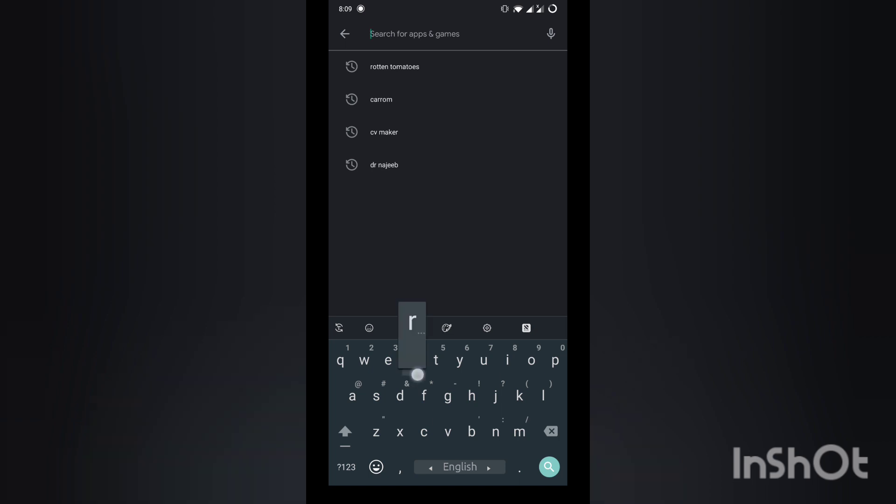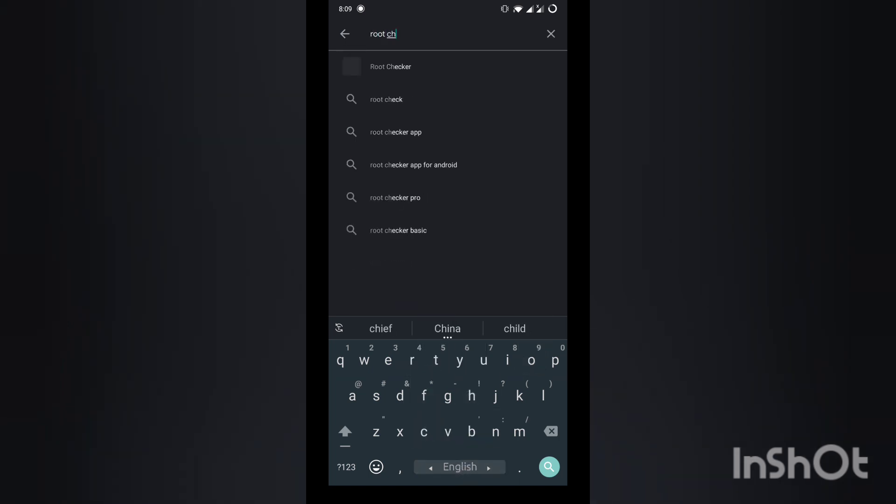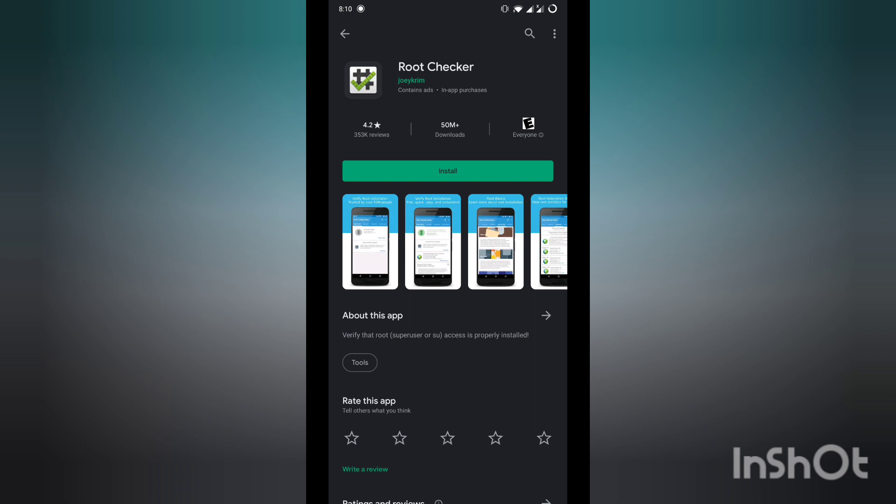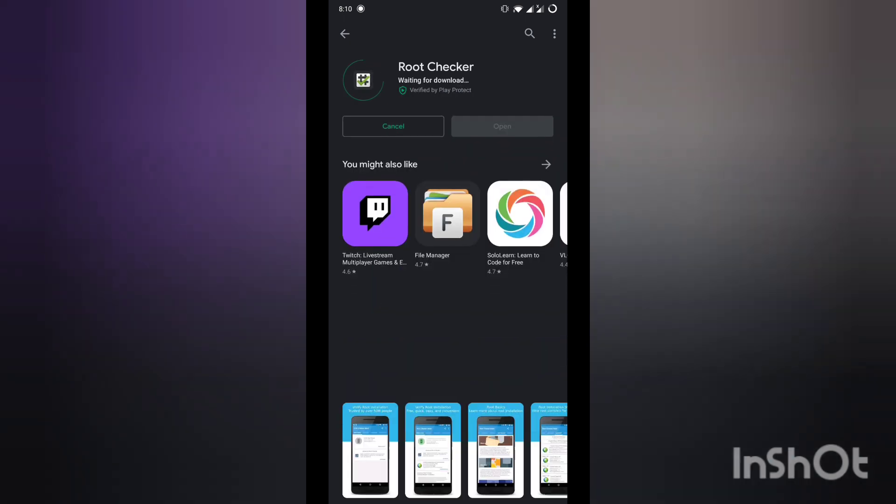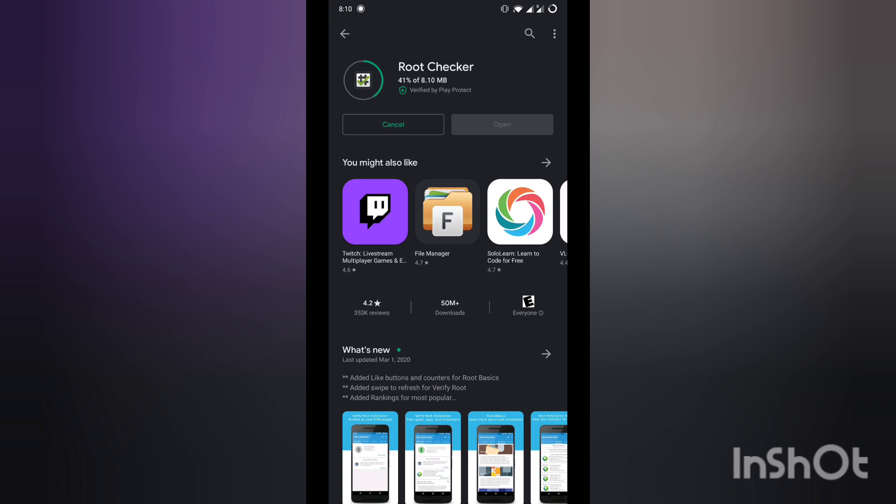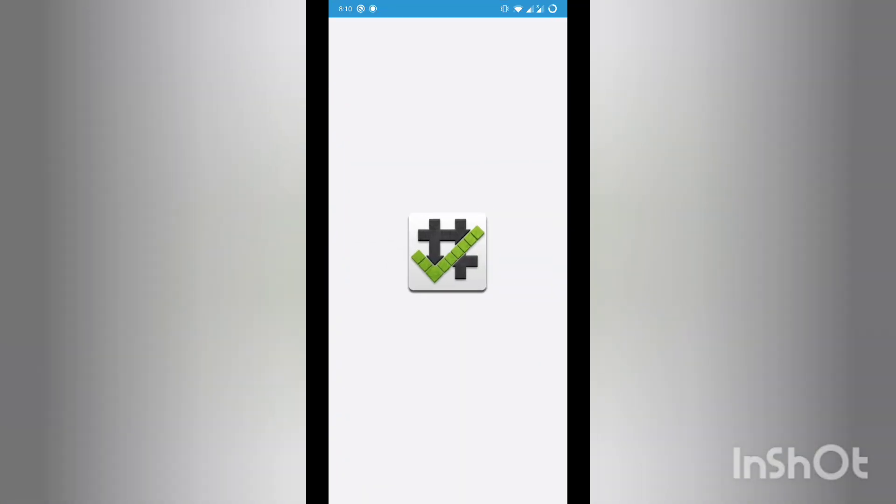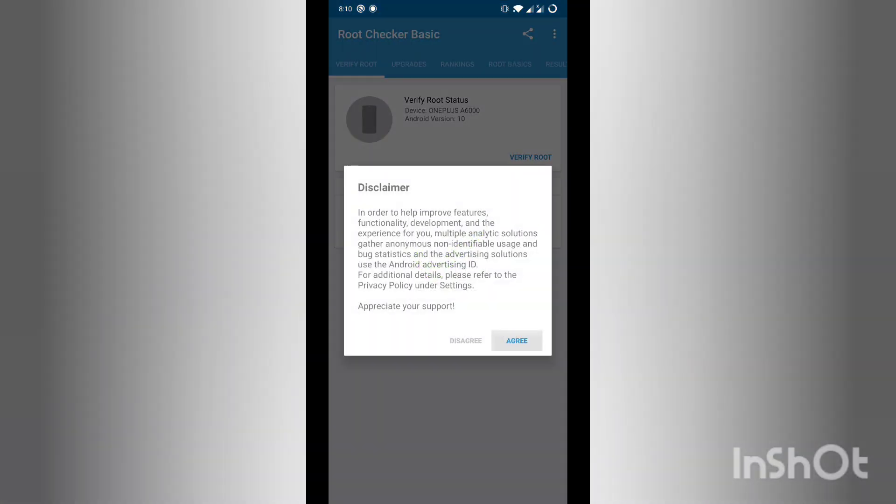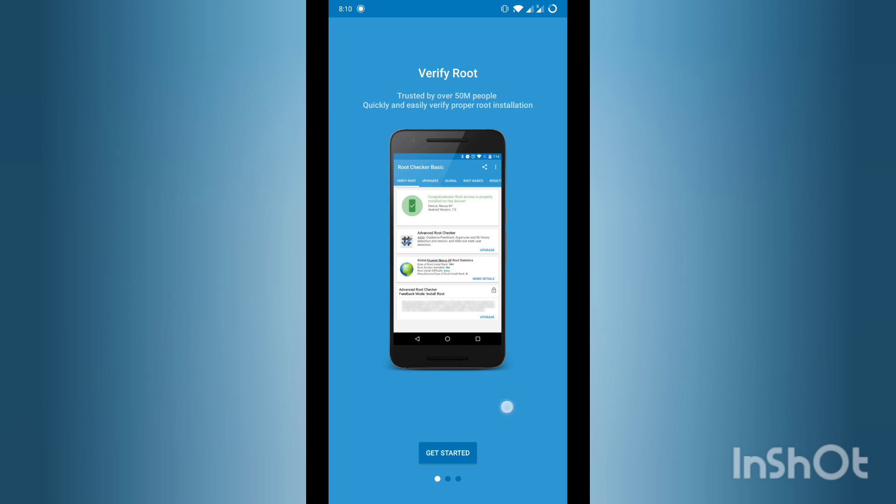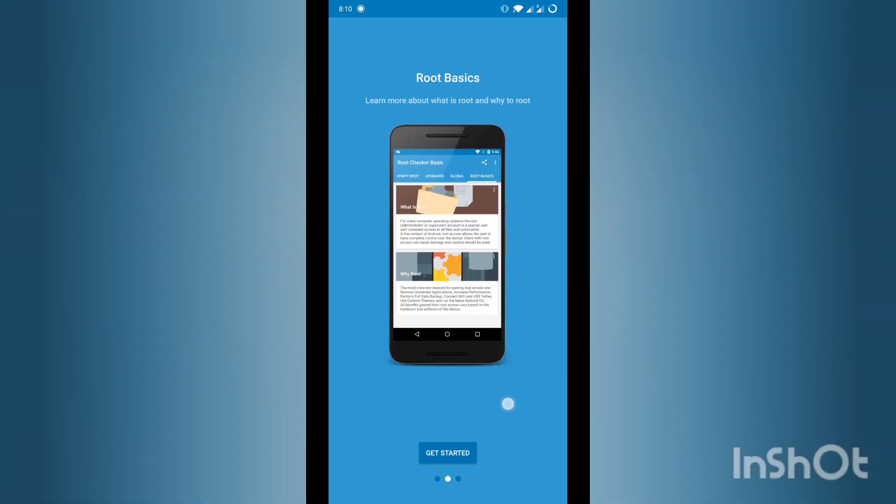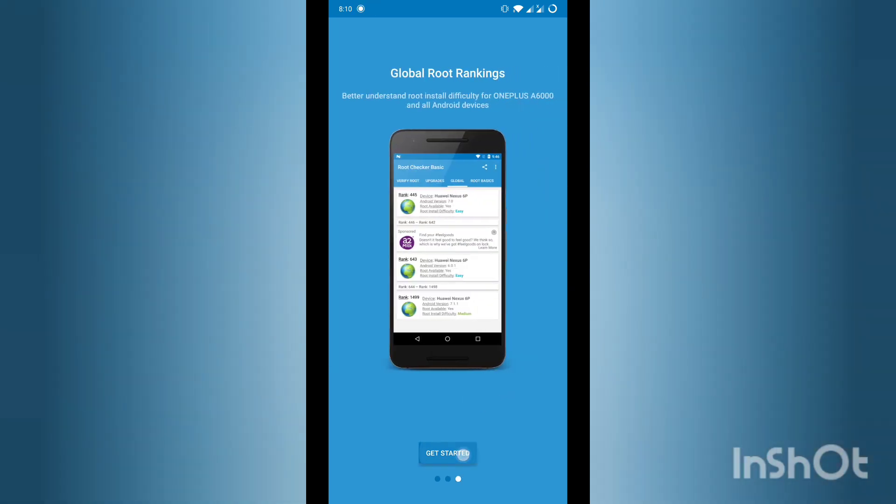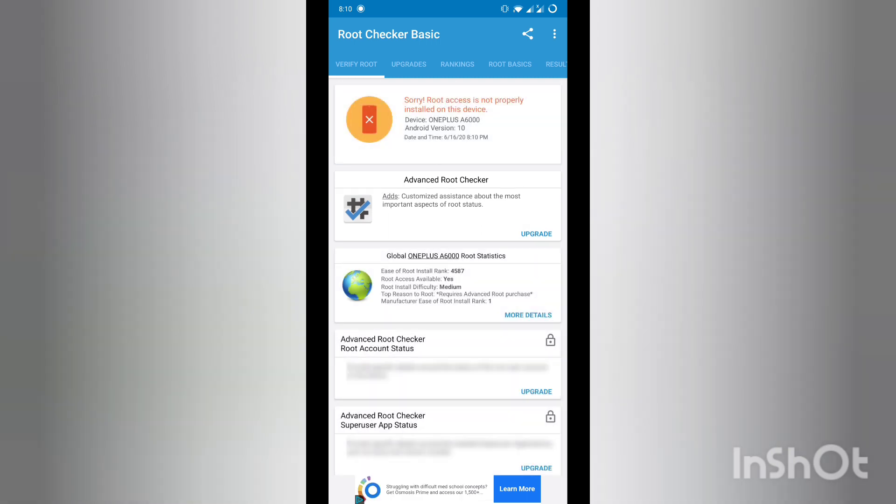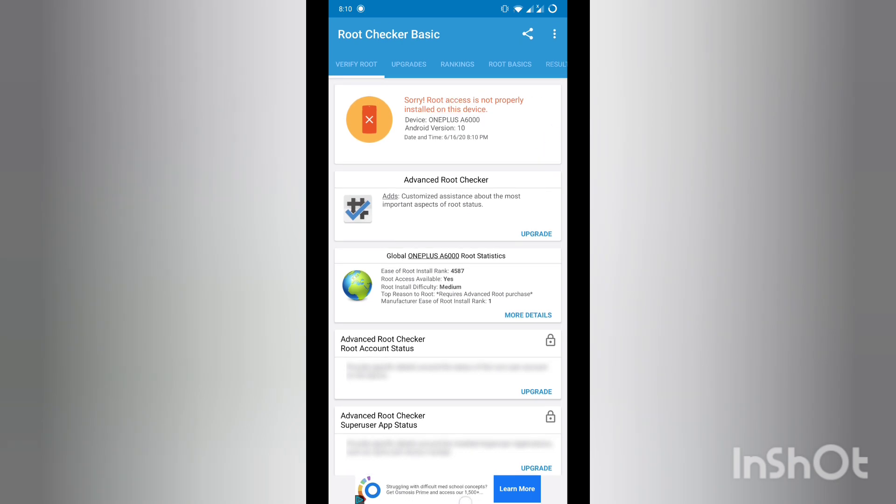Go to Google Play Store and check if your phone is rooted or not. Download Root Checker, which is around 8 MB. Let's see if my phone is rooted. I'm using OnePlus 6. I'll show you all the processes. Click get started, then select verify root. As you can see, root access is not properly installed on this device.